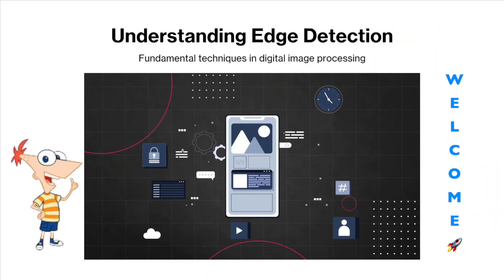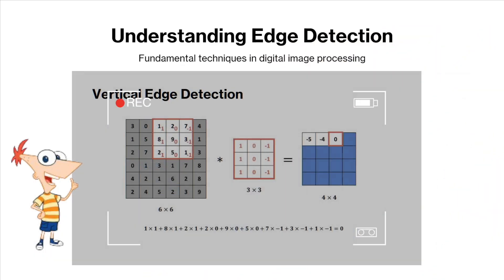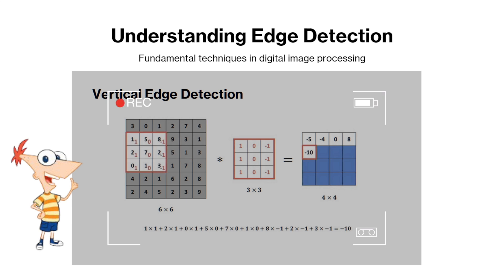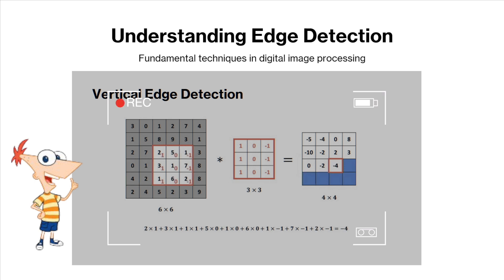Welcome to this exciting tutorial on edge detection in digital image processing. In this video, we'll dive into the fundamentals of edge detection, what is it, and why it's crucial in image processing and the techniques behind it.